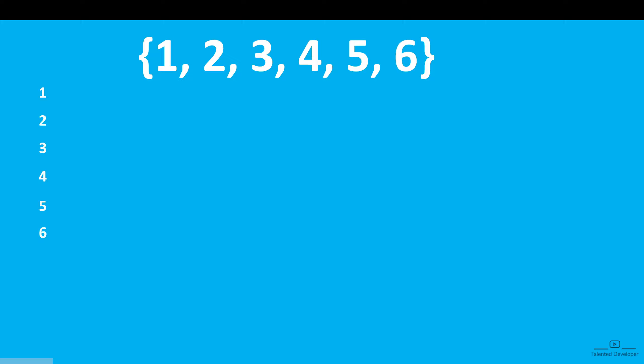Suppose I'm having an integer array like 1, 2, 3, 4, 5, 6 and in that one we are going to check if 6 is present or not.